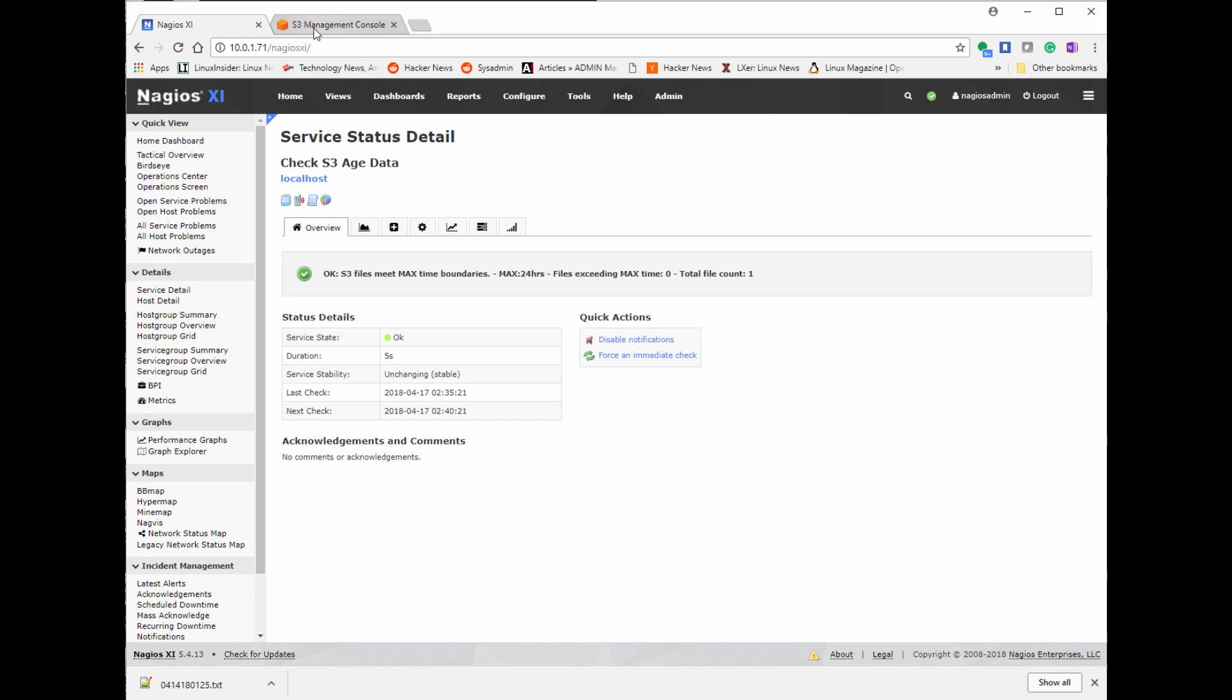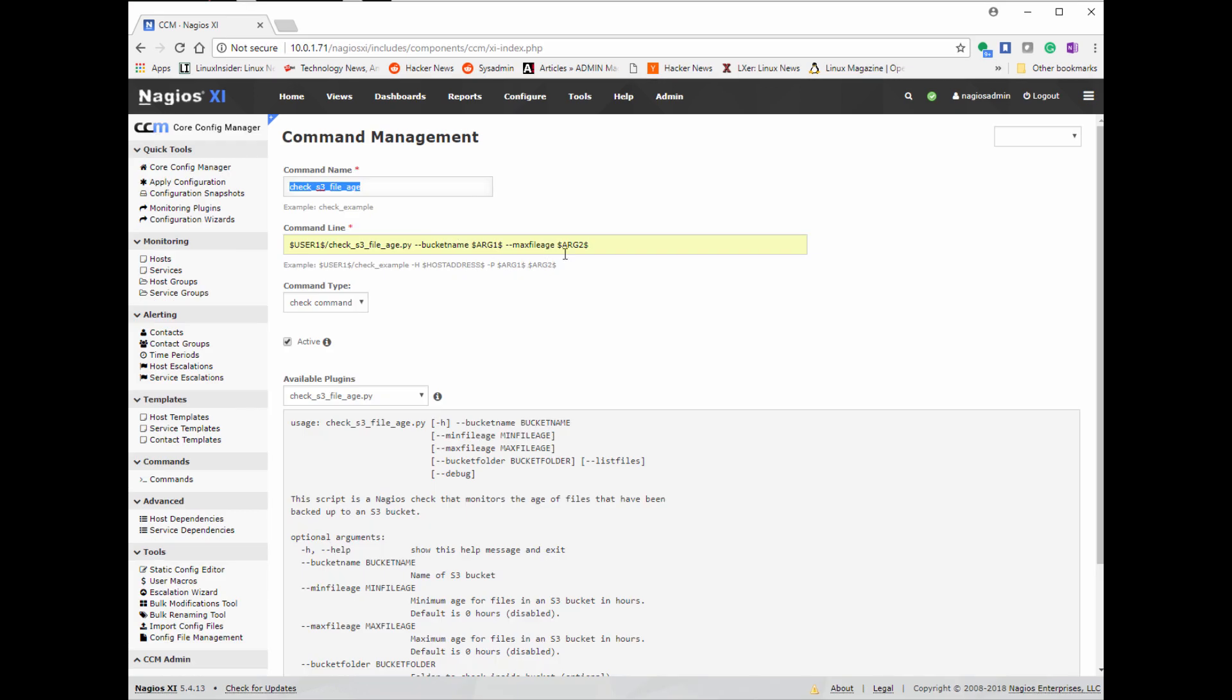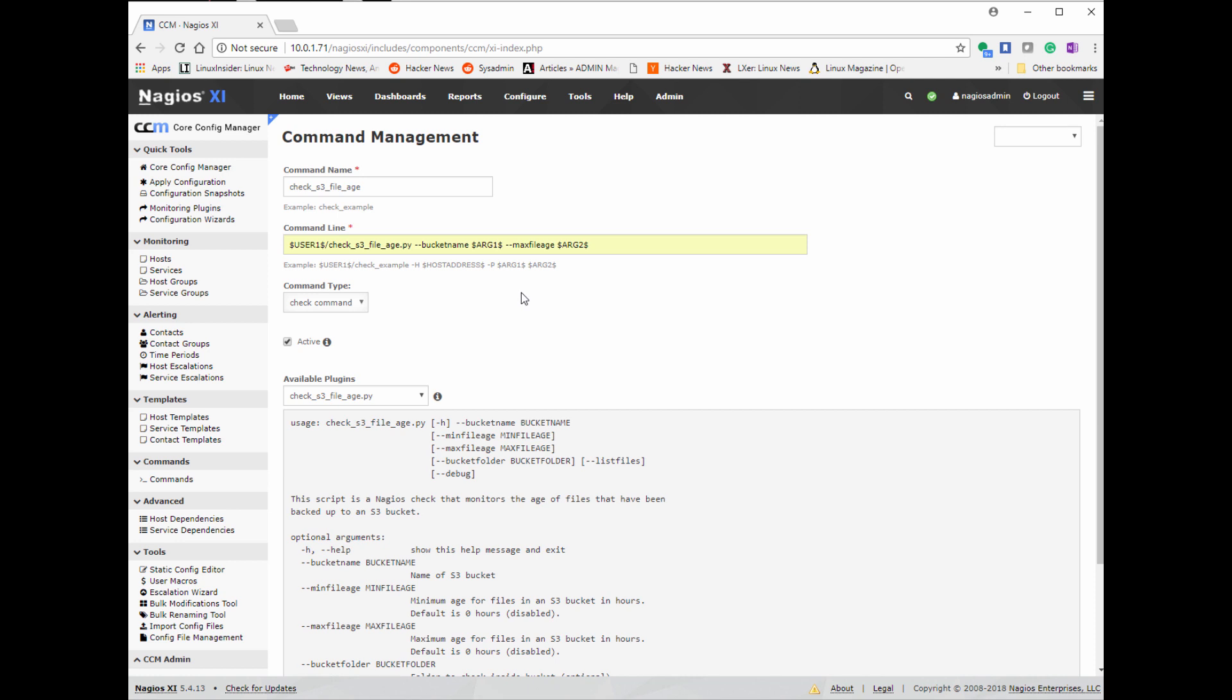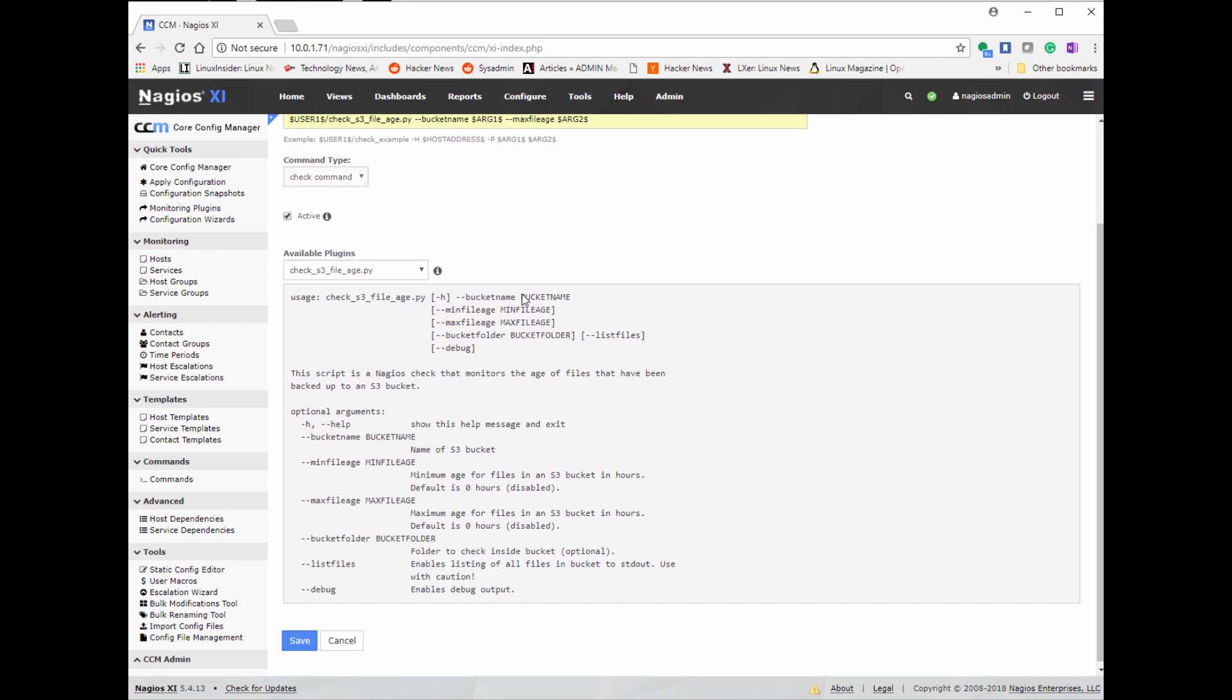You can also do the opposite with this plugin where it checks if it's too new. So if there's a file that should remain there for a given amount of time, then you might want to check if it's a too new of a file and it goes the other way. So either way, they're great options with this plugin. Definitely check it out. Thank you guys for watching and I'll see you guys next time.